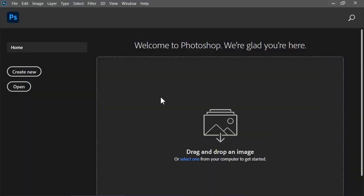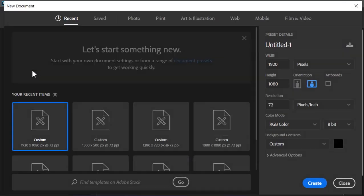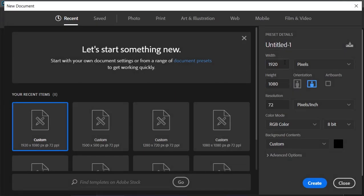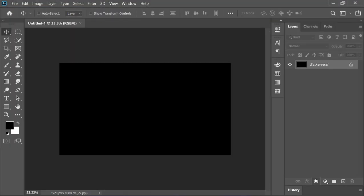Okay, so open Photoshop and create new document. Size is 1920x1080 and the resolution is 72 pixels per inch. Click on create. First of all, we need to create the background.